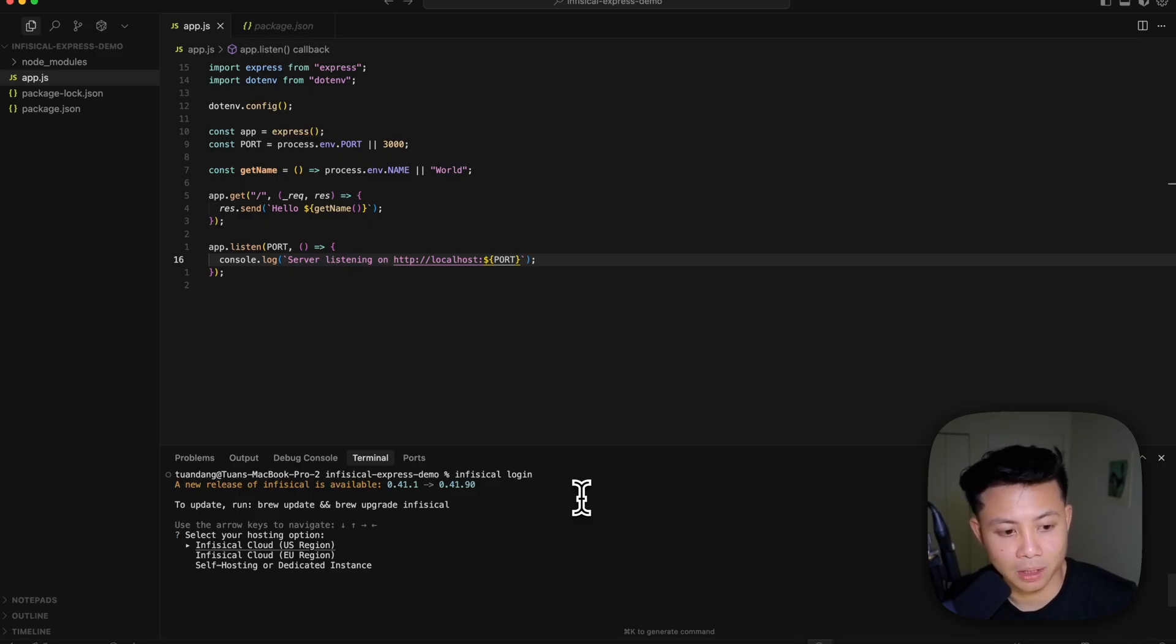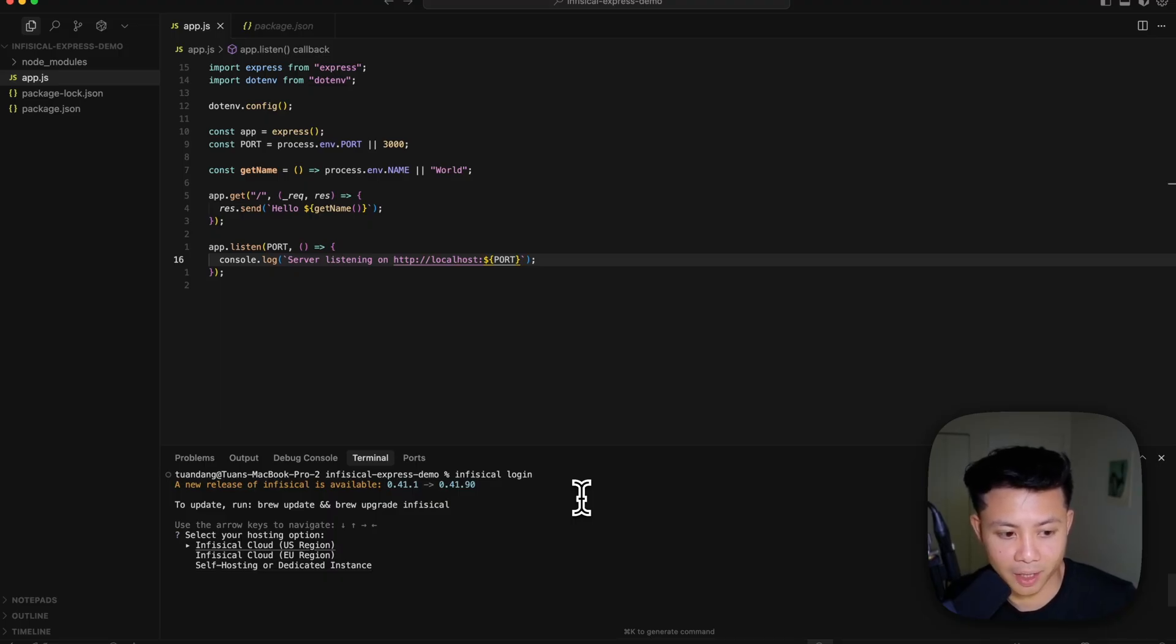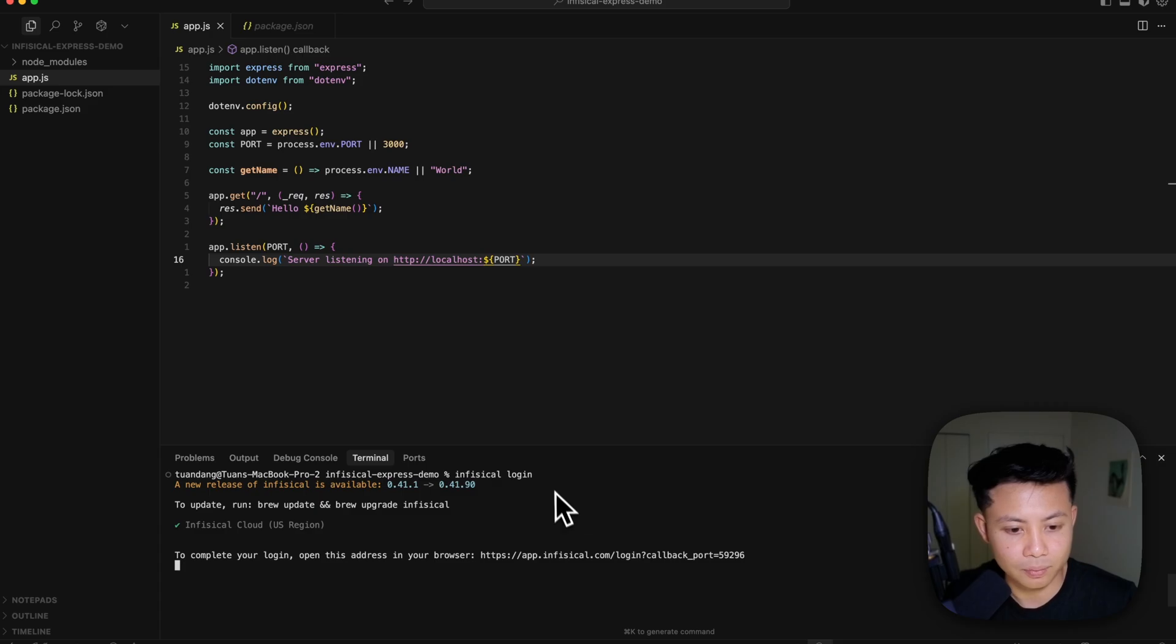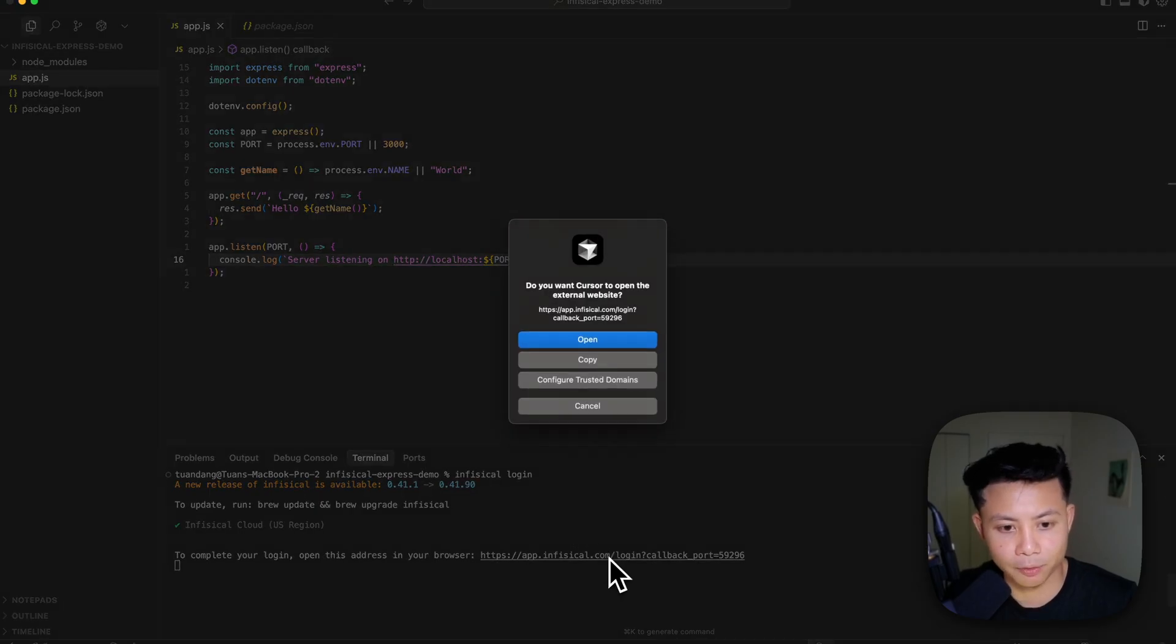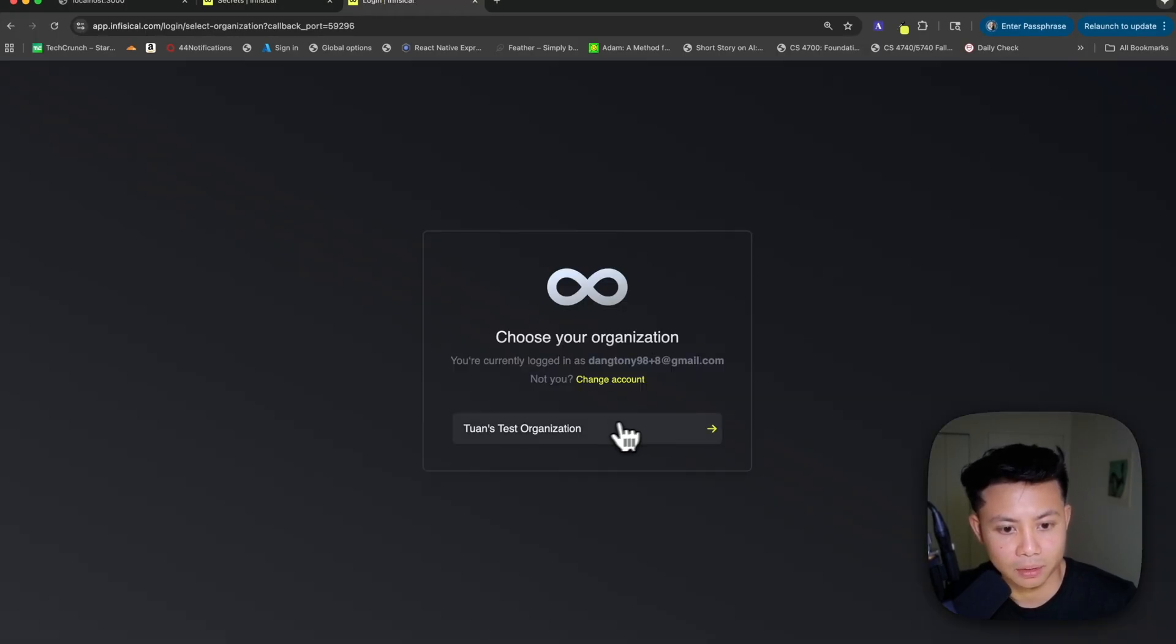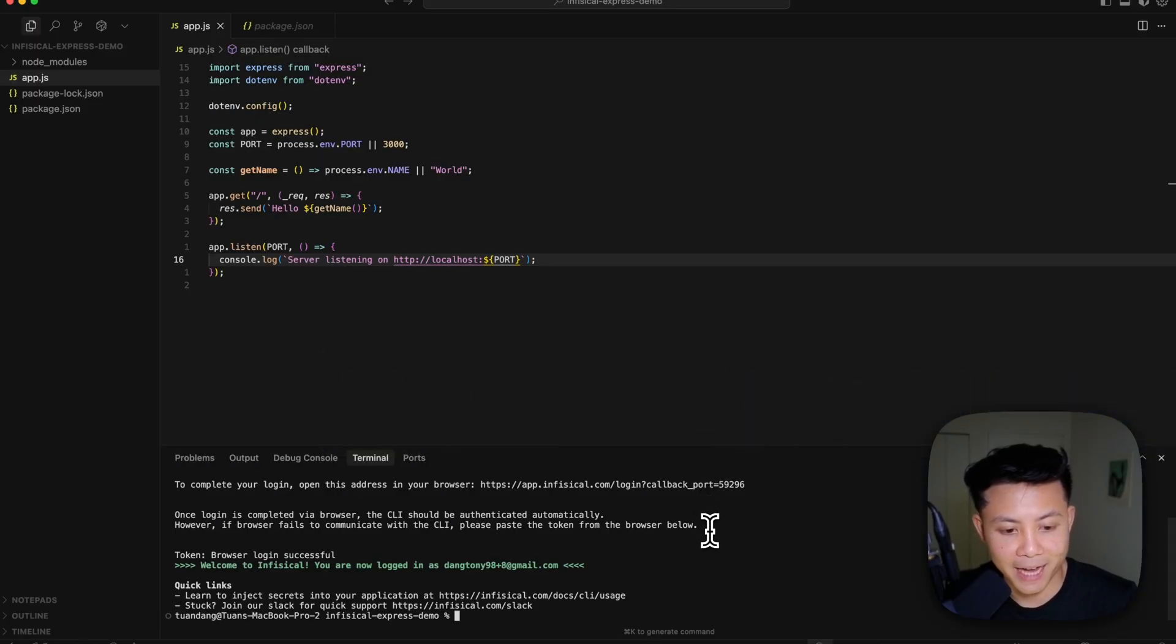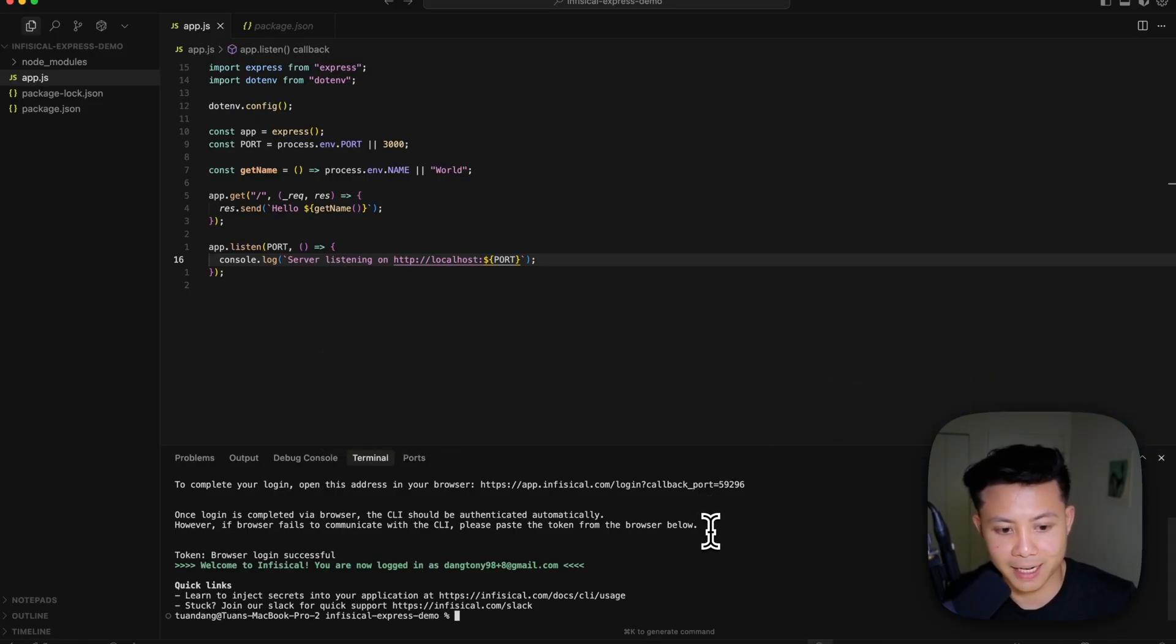So this is going to be an authentication step. It's going to ask me to connect to an instance of Infisical, be it a self-hosted instance, or in this case, Infisical US. So I'm just going to go ahead and select that. And I'm going to perform and complete that authentication step. So there we go. Now back in the terminal.